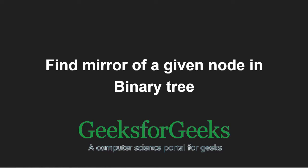Hello friends and welcome to another tutorial on GeeksforGeeks. In this video, we are going to understand the program which finds mirror of a given node in a binary tree.